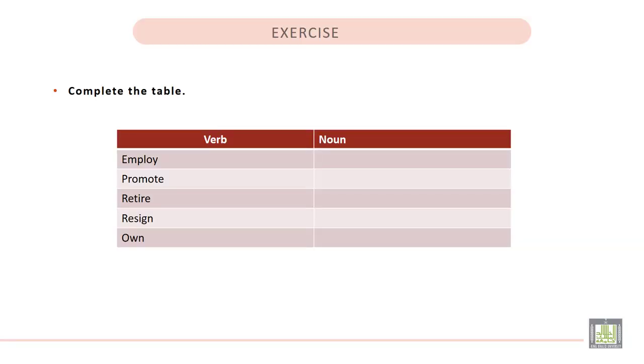Exercise. Complete the table. You are required to change these verbs into their noun forms. Number 1.